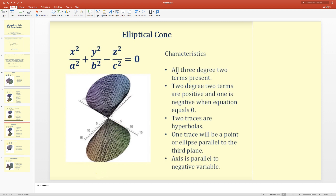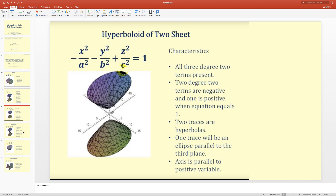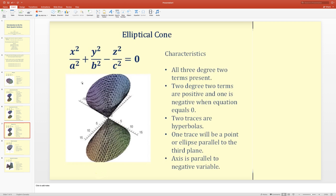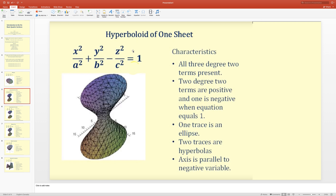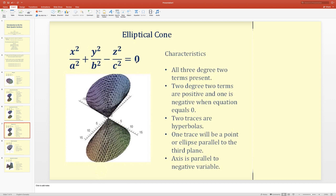Next is the elliptic cone. All three degree-two terms are present — x², y², z² — with two positive and one negative, but the equation equals zero rather than one. This makes it similar to the hyperboloid. Two traces are hyperbolas and one trace is a point or ellipse parallel to the third plane.